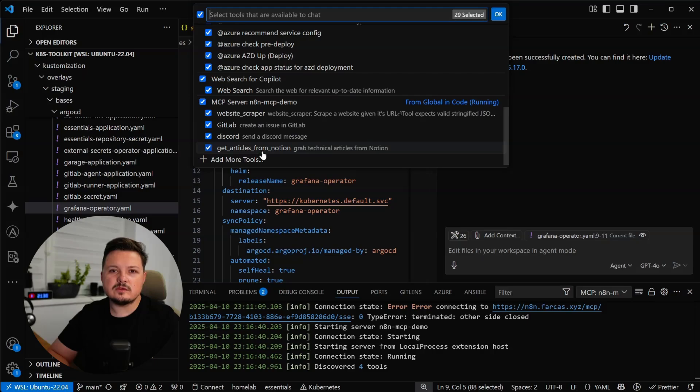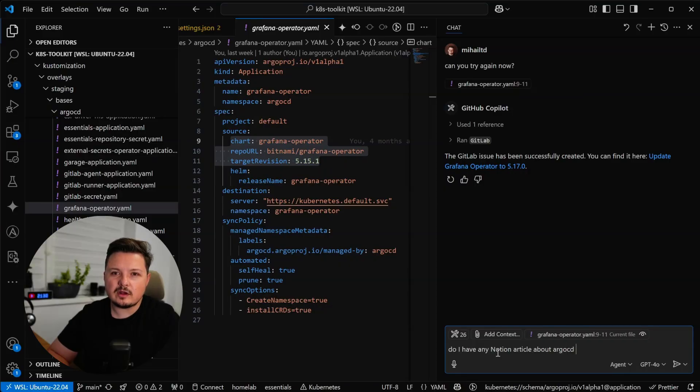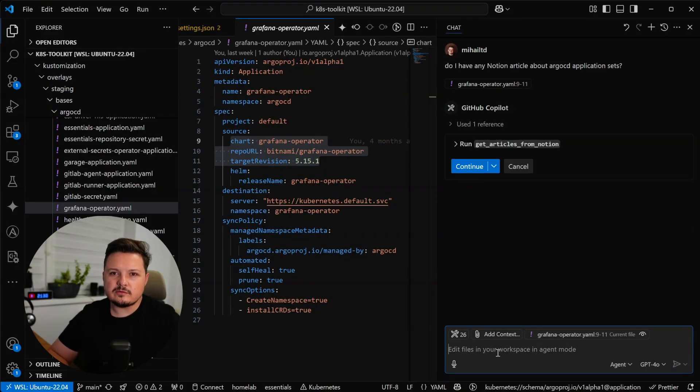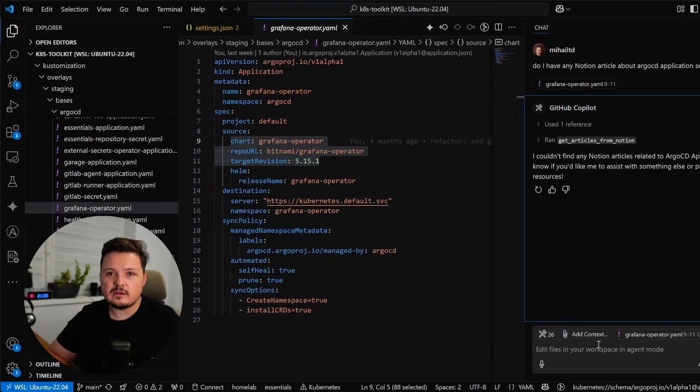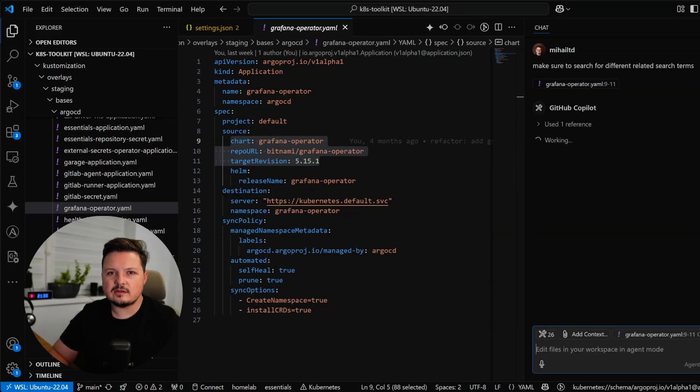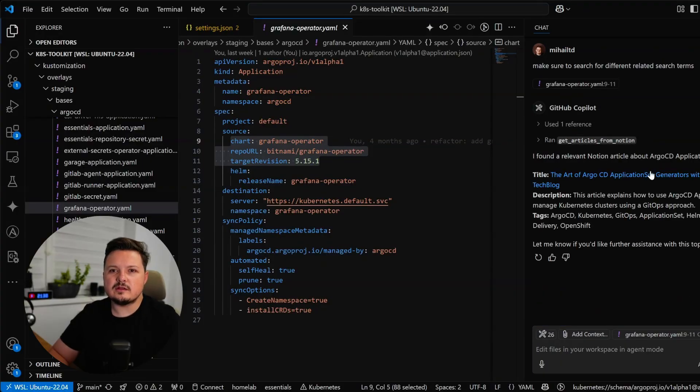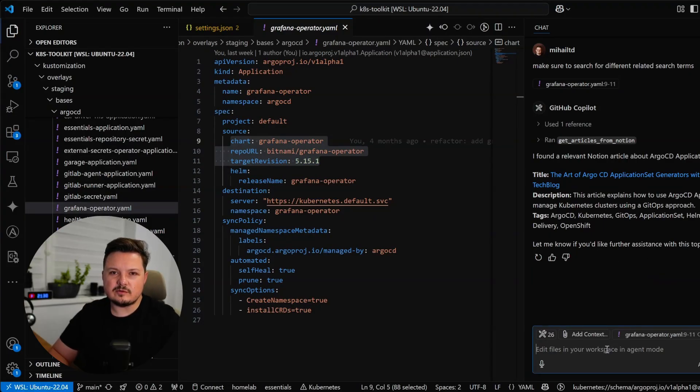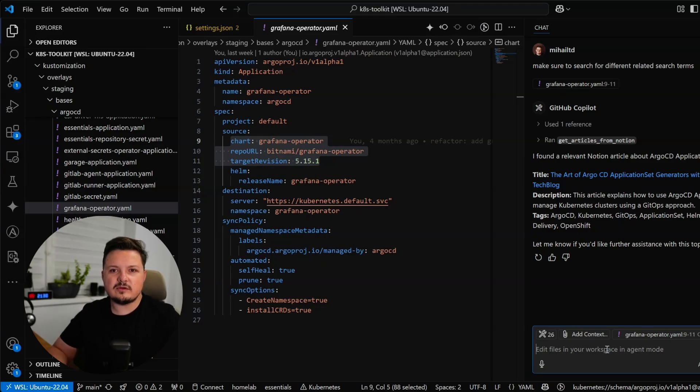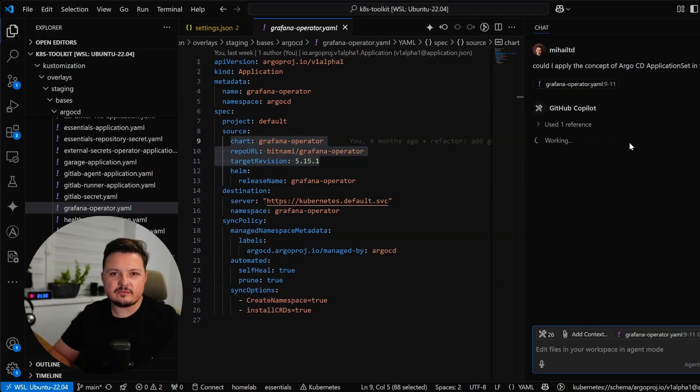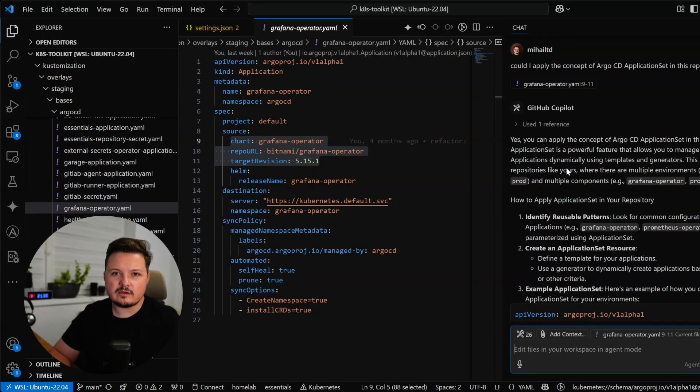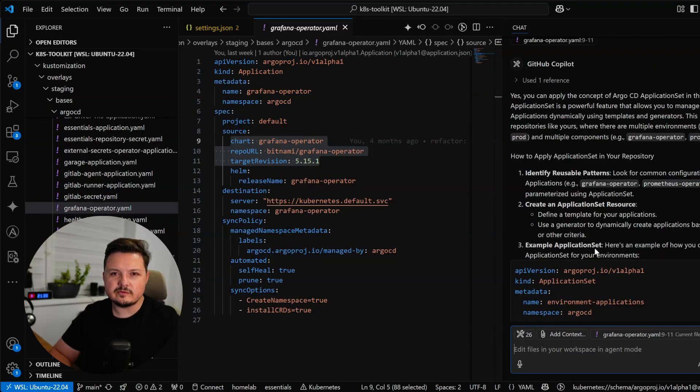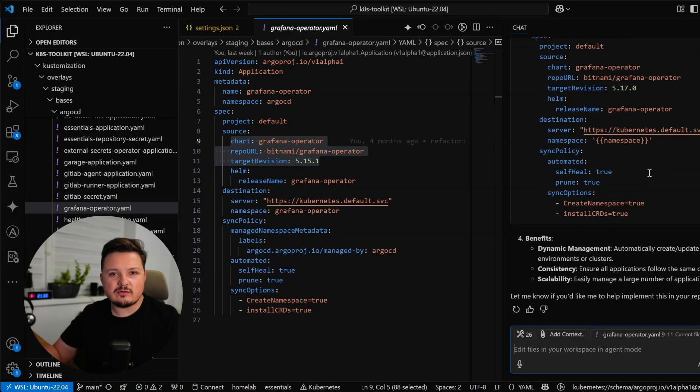So now what we can do in the GitLab Copilot agent is ask questions like Do I have any Notions article about Argo CD application sets? Now for the first time it prompts us to allow this new tool. And in this case it says it couldn't find any. Now I know for sure I have something, so let's try to re-prompt it. Make sure to search for different related search terms. So it tries again and now it came up with an article I have about Argo CD application sets. And it also includes a link to the Notion page and the description. So now we can go further with our automation and integrate these various tools. Let's actually have a bit of fun. Let's ask the AI if we could apply the concept of Argo CD application sets in this repository. And sure enough, it gives me some ideas and ways I could use that, along with some code snippets and explanation. That's great, but this would be forever forgotten about.